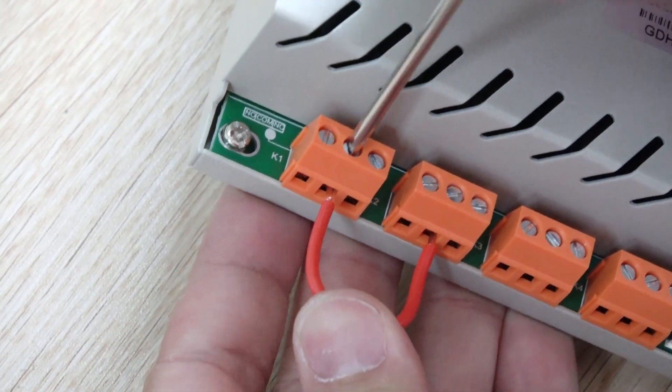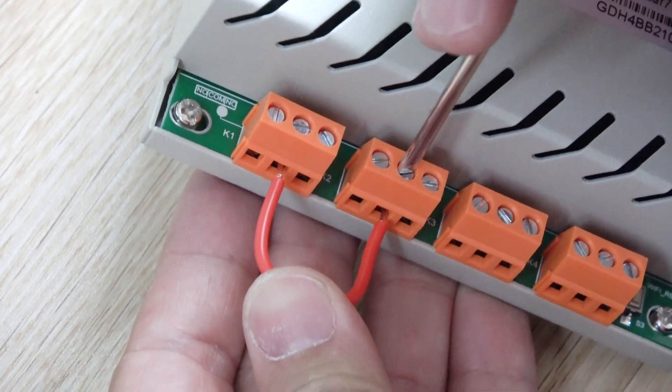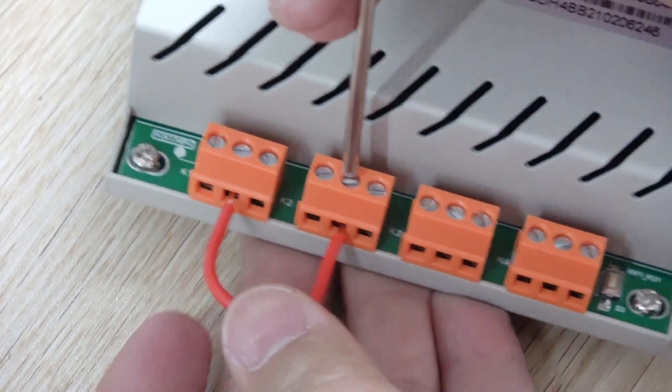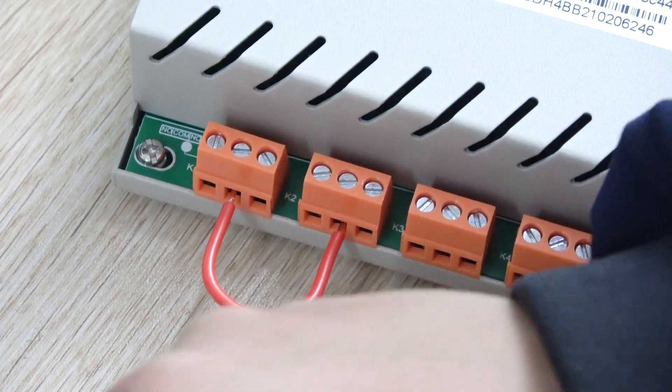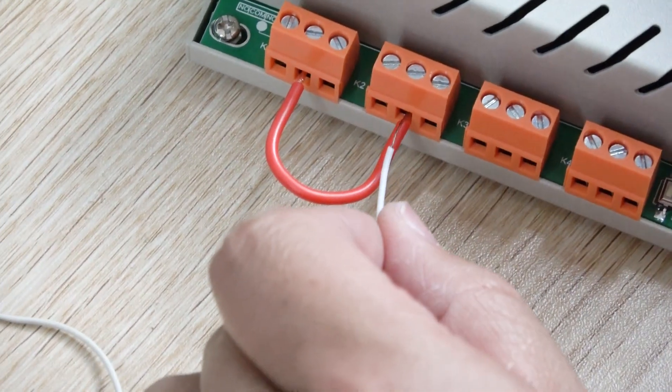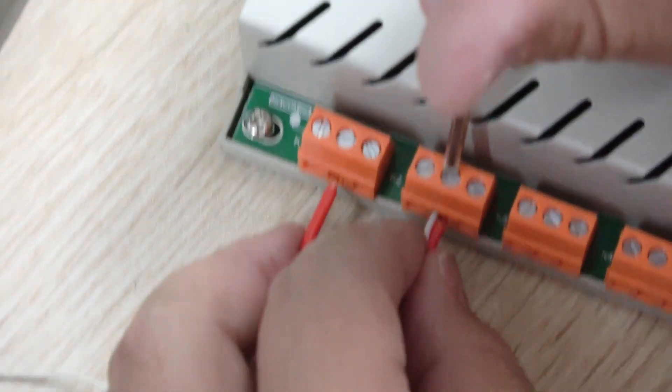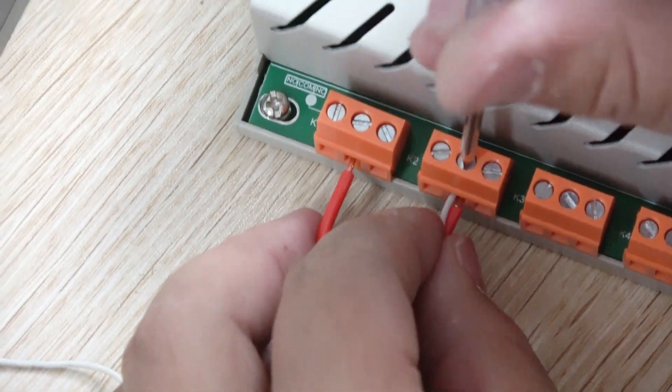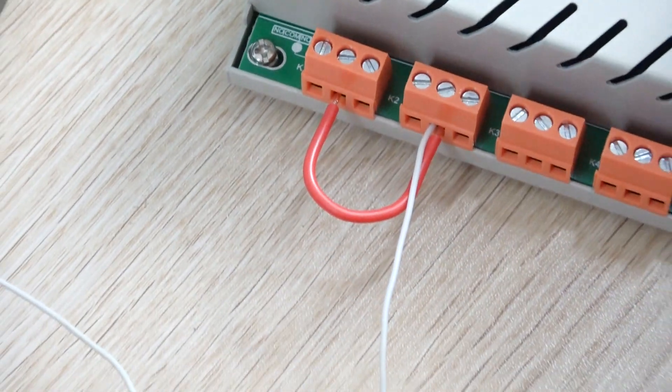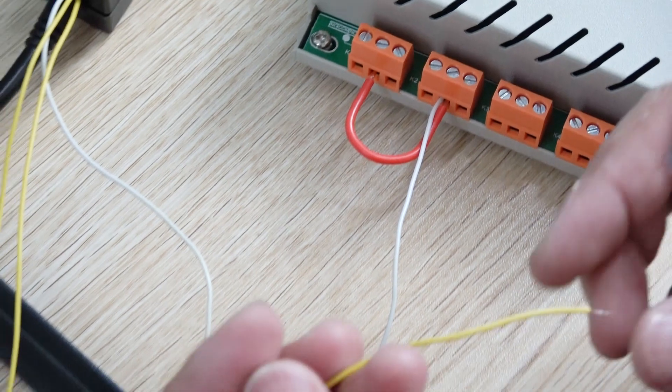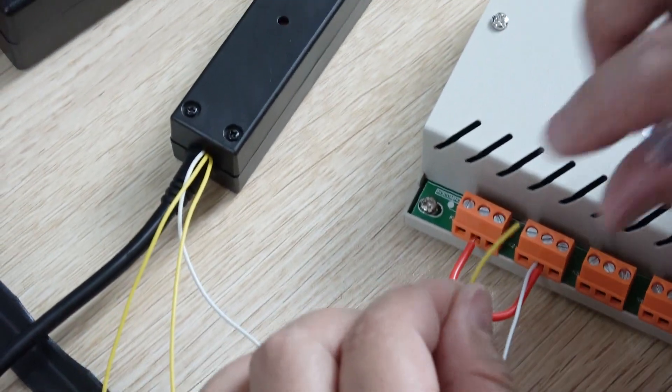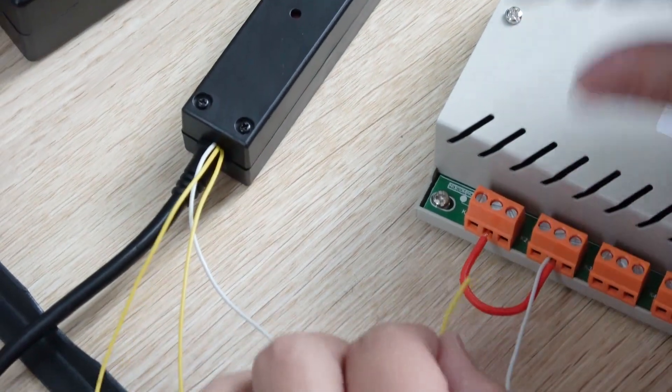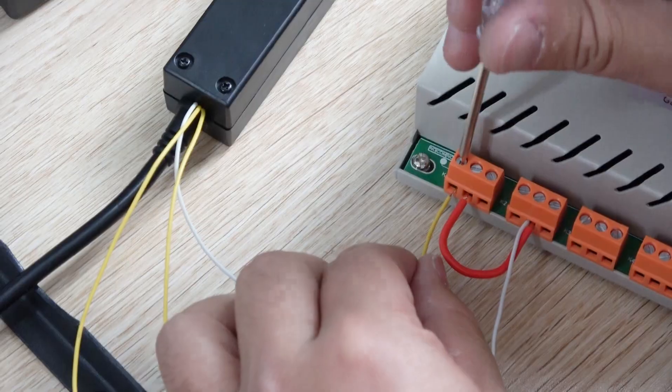The COM is connected with the VCC from the switch receive module. And now the K1 is relay 1 and the K2 is relay 2.